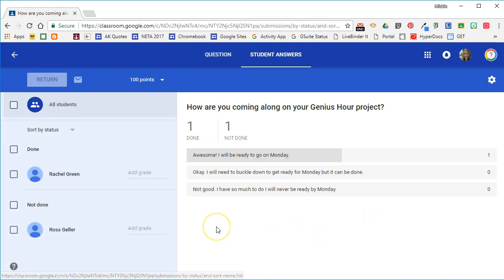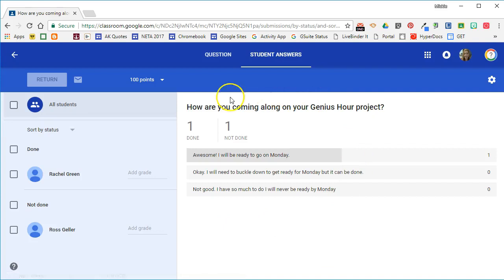If I go into this question, I can actually see an overview. This is a class overview of how they are answering this particular question.